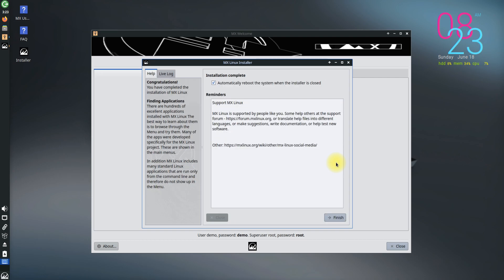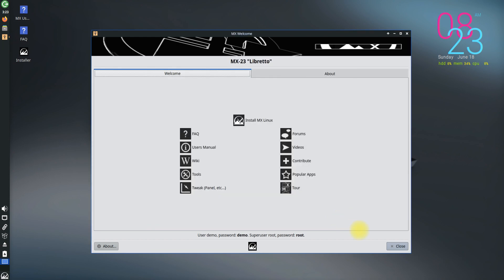At this stage, you must reboot your machine to start using your newly installed MX Linux 23 Libretto.